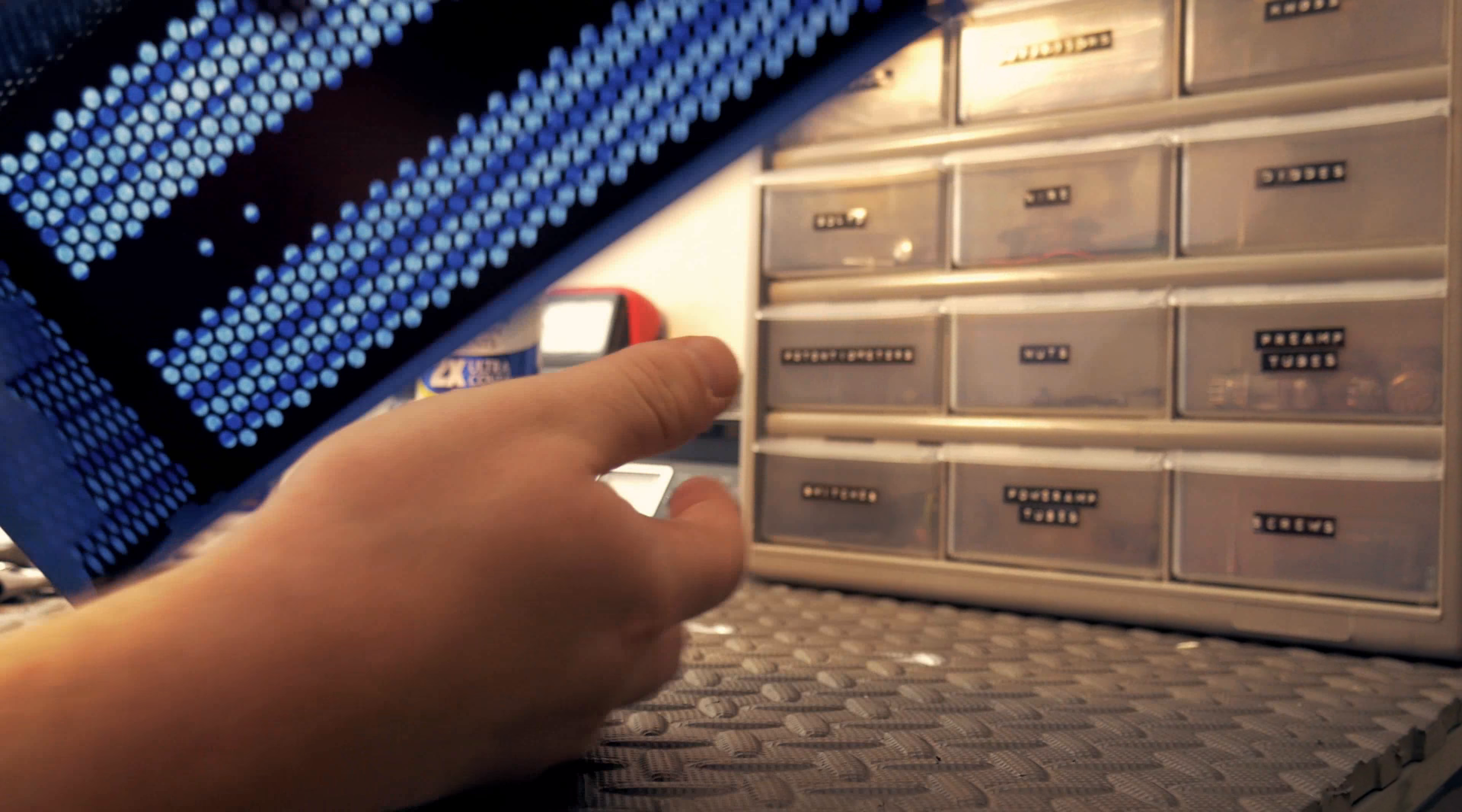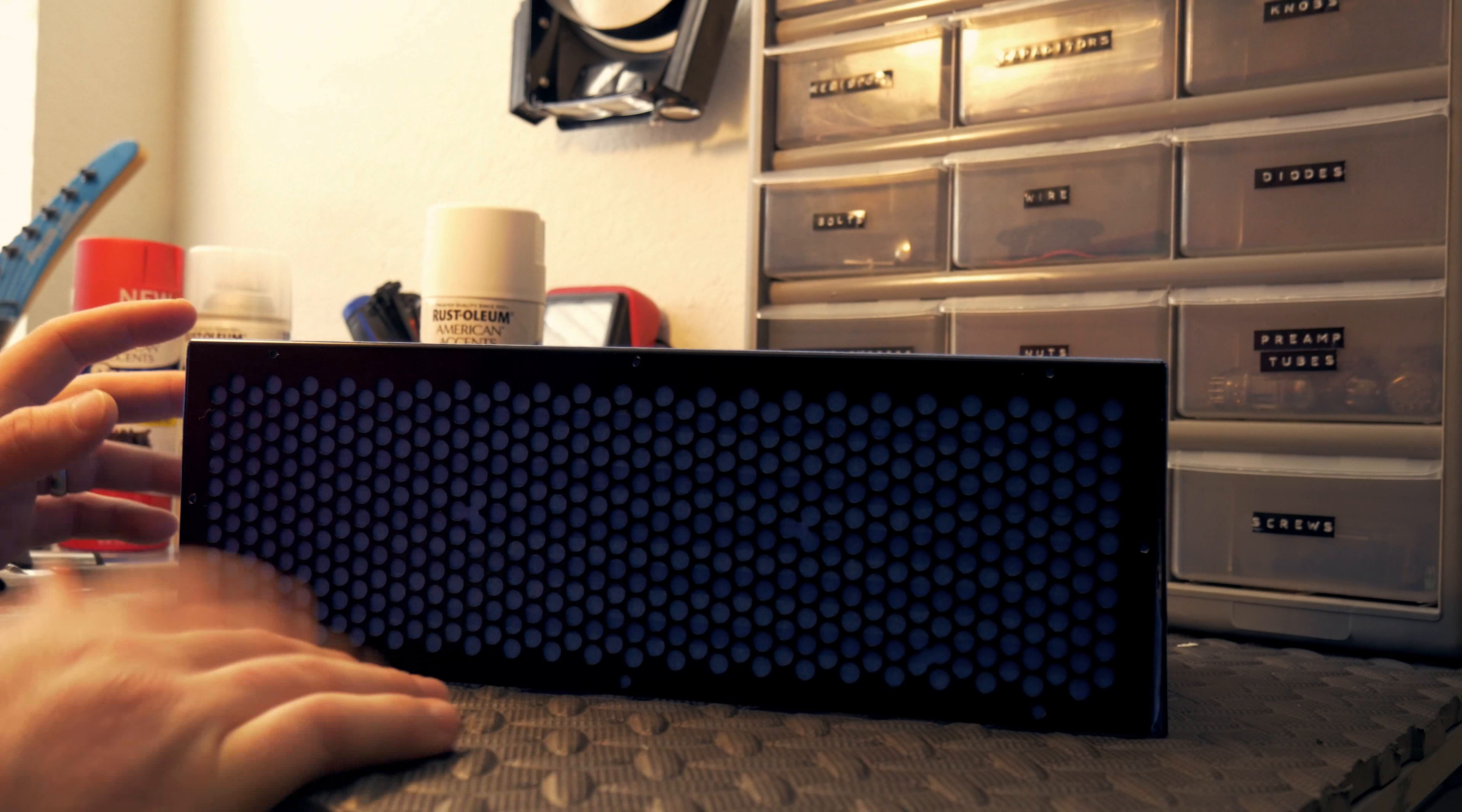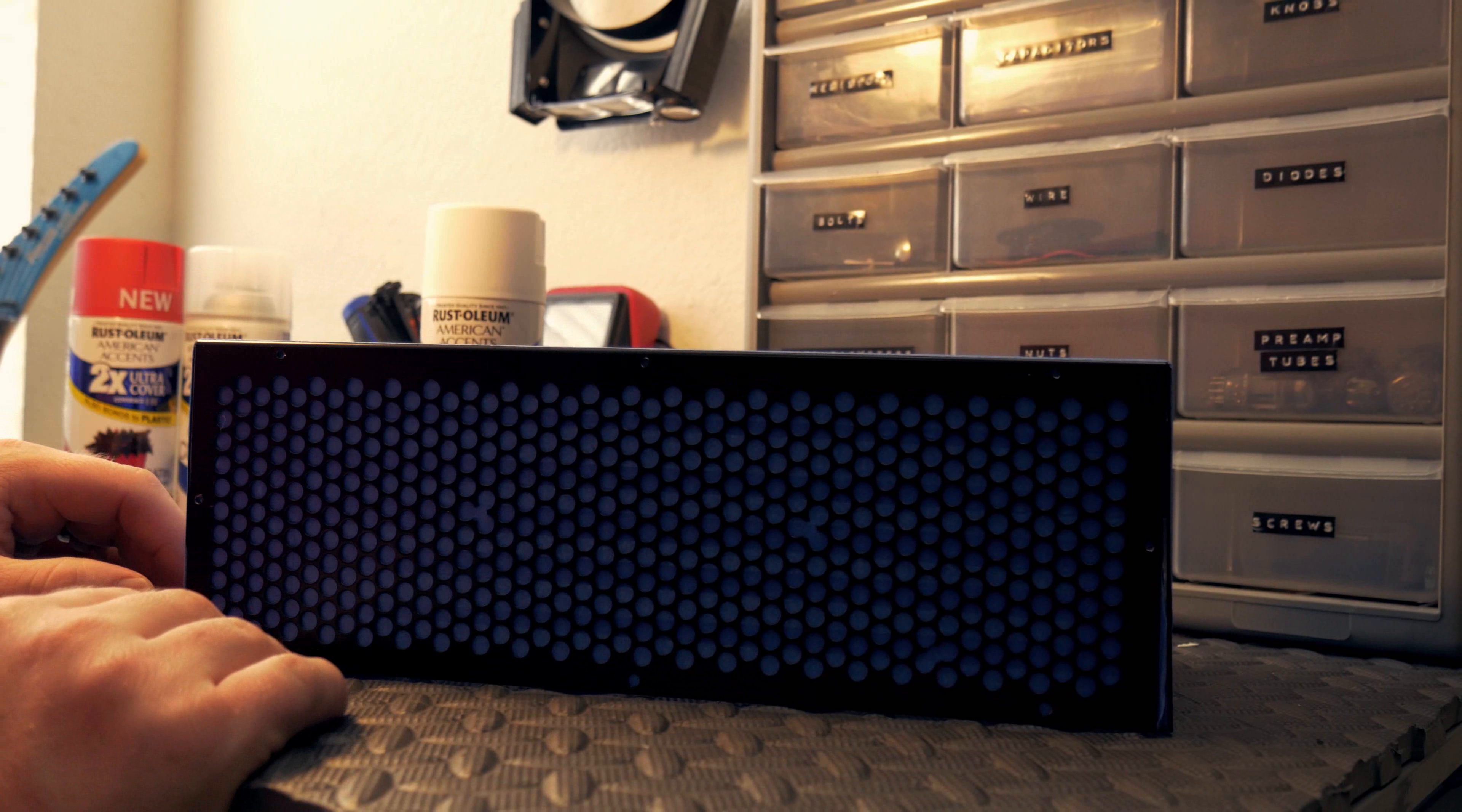Now I'm going to take some sandpaper. I wouldn't go too rough, like kind of in the middle, just to rough it up a little bit. Take this shine away to give the paint something to stick to.